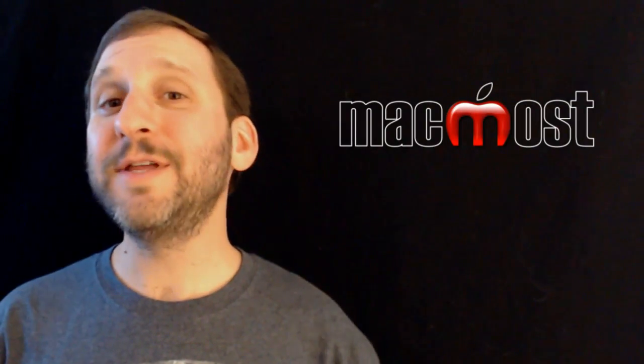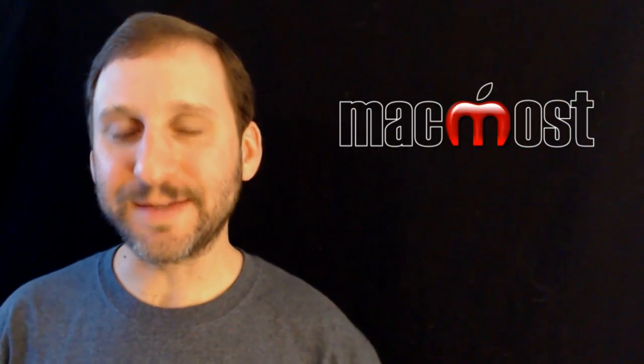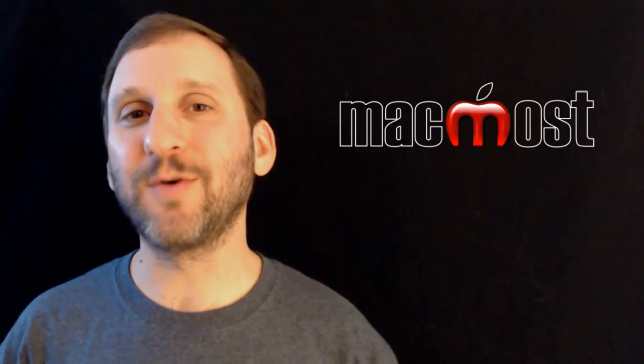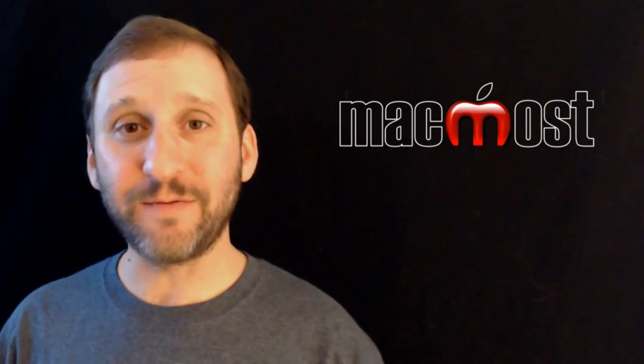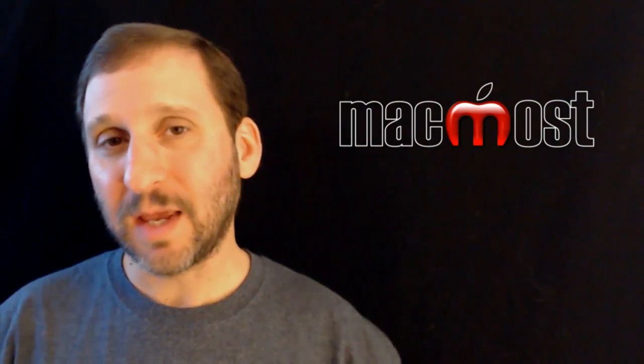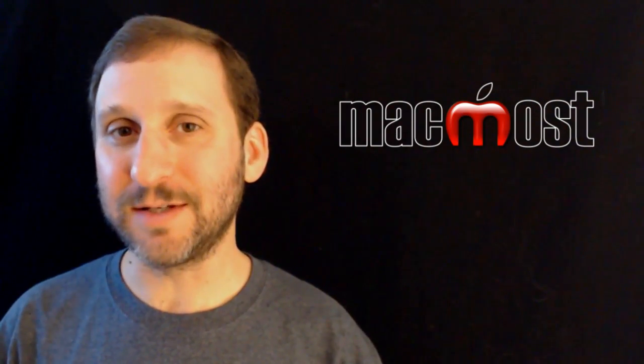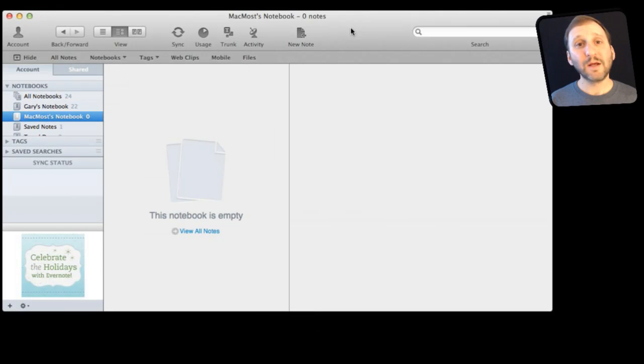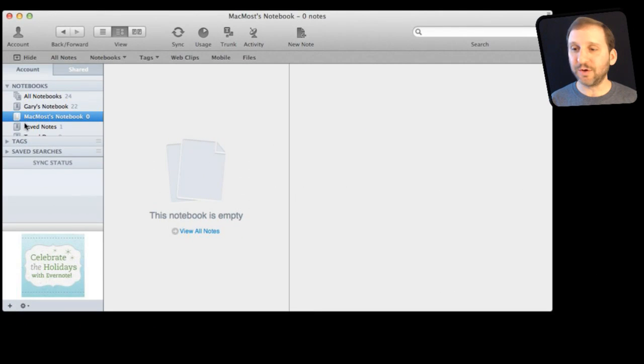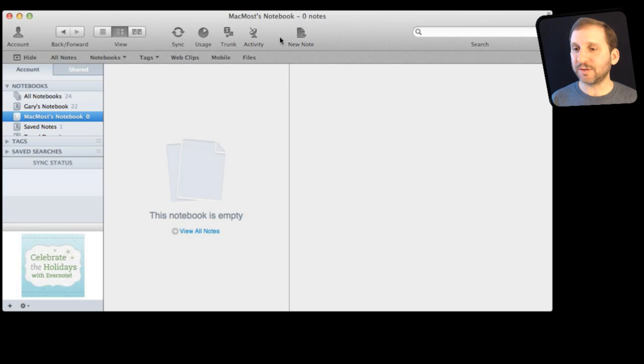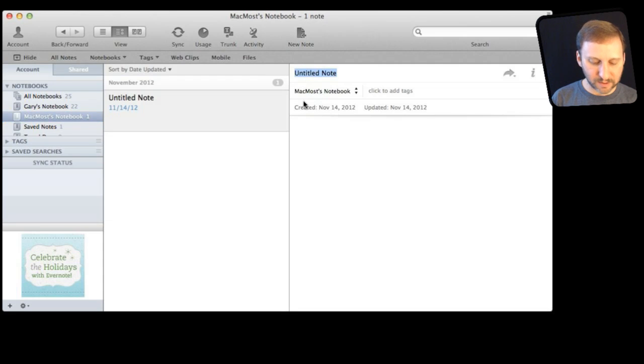Now neither of these methods are particularly quick to do. There are a lot of steps involved. What if you really quickly want to encrypt something? Well if you are a user of Evernote then you can do this very easily inside of Evernote. So here I am in Evernote and I have no notes here in this particular notebook so I am going to create a brand new note. I am just going to click that right there and I am going to call it Secrets.